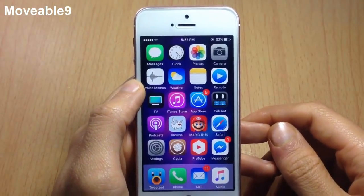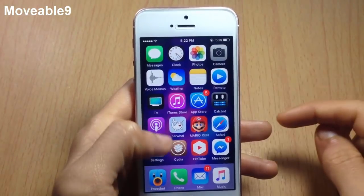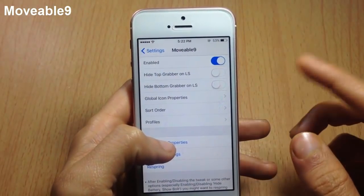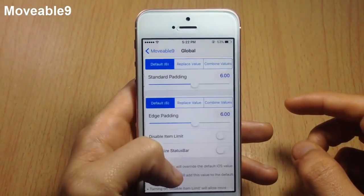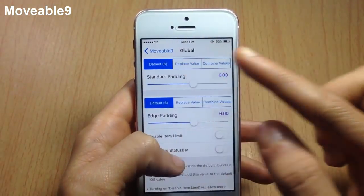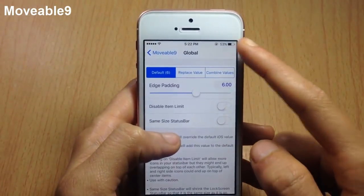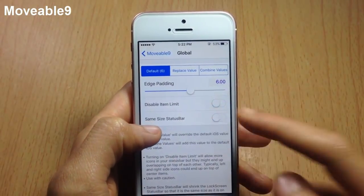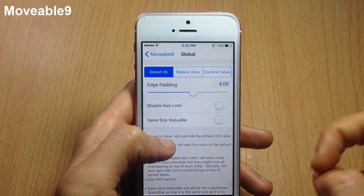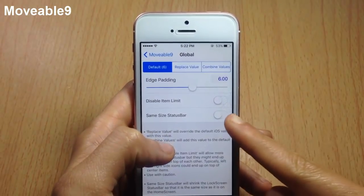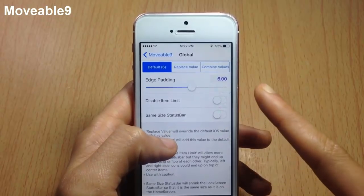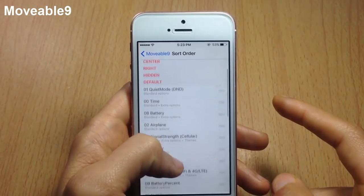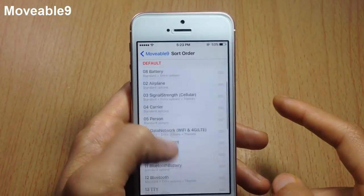Movable9 allows you to customize and rearrange the items in the status bar. In the tweak's settings you can enable it, hide the grabbers on the lock screen, change the spacing between items, and hold the edges of the status bar to customize them. You can disable the item limit to have as many items as you want, and enable the same status bar layout on the lock screen.